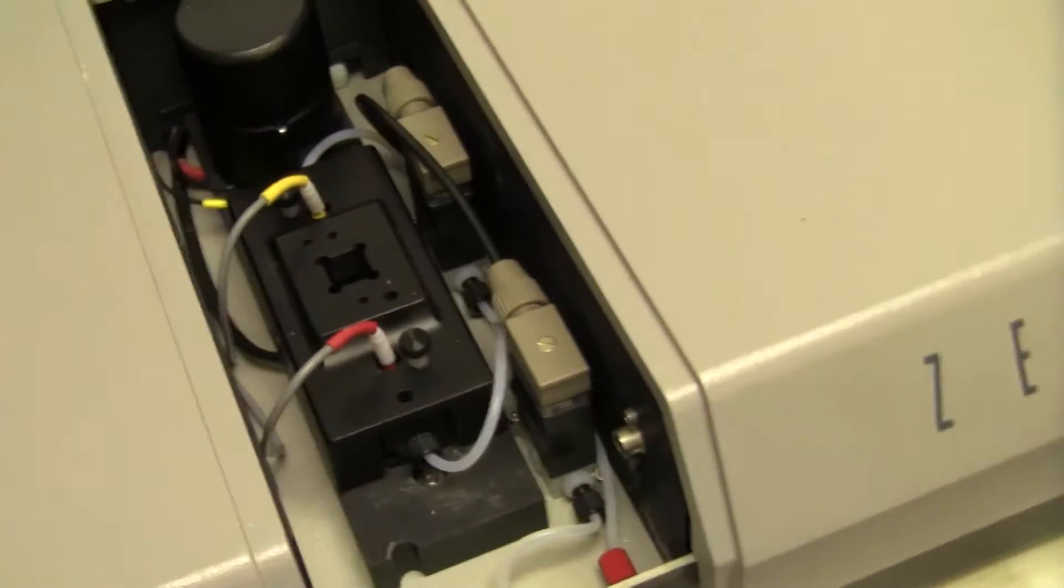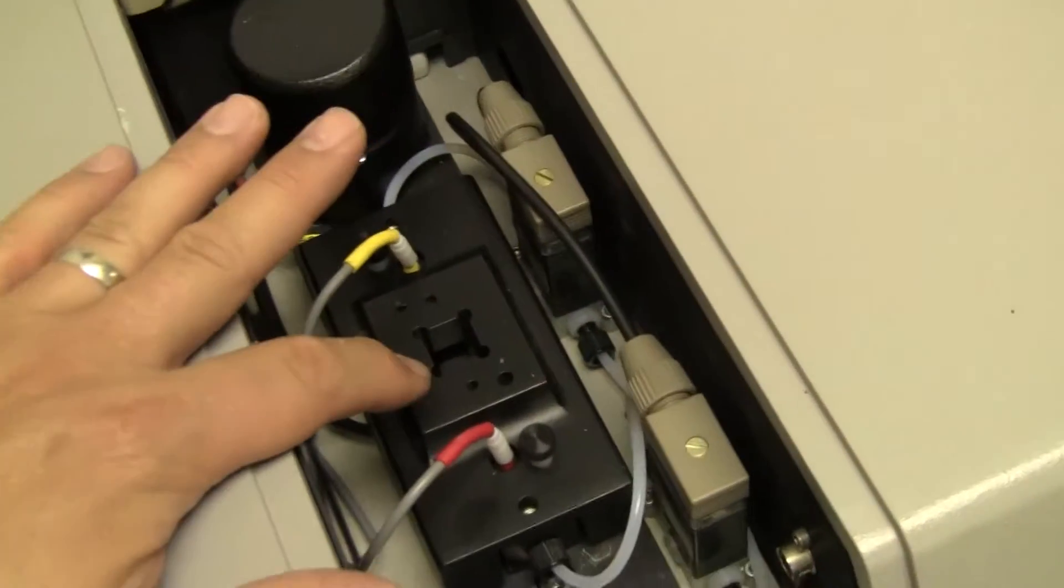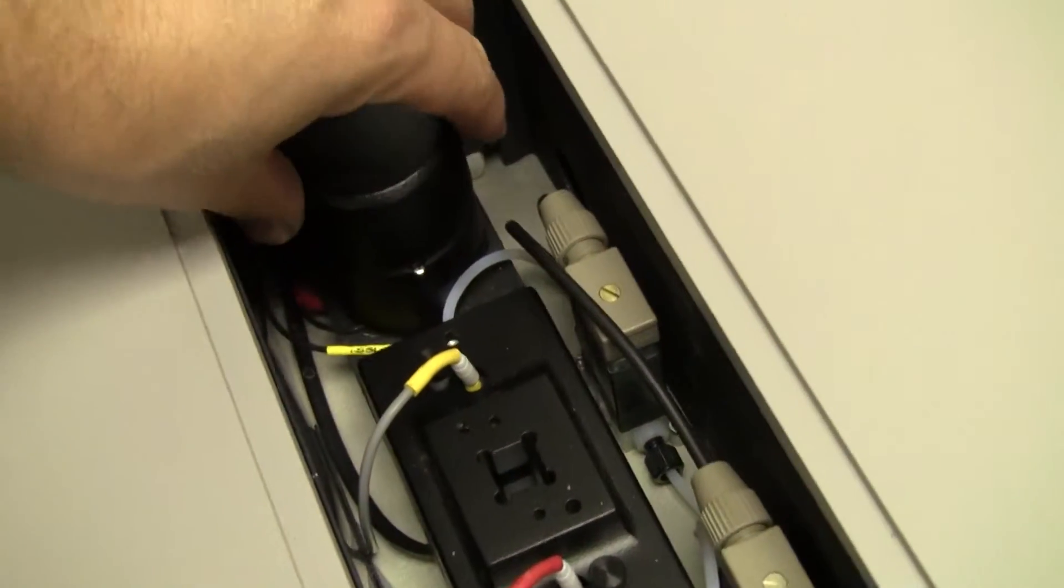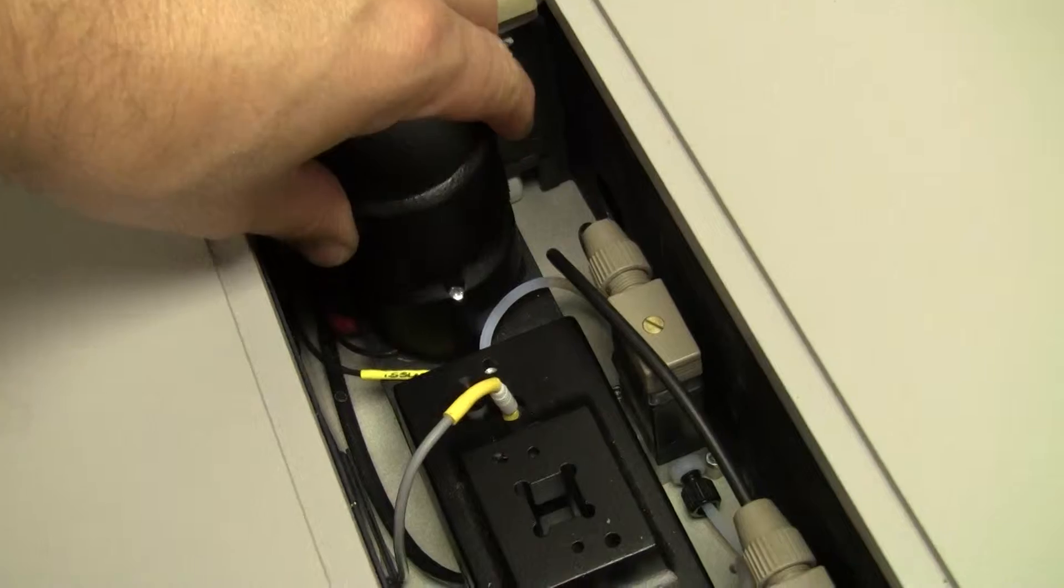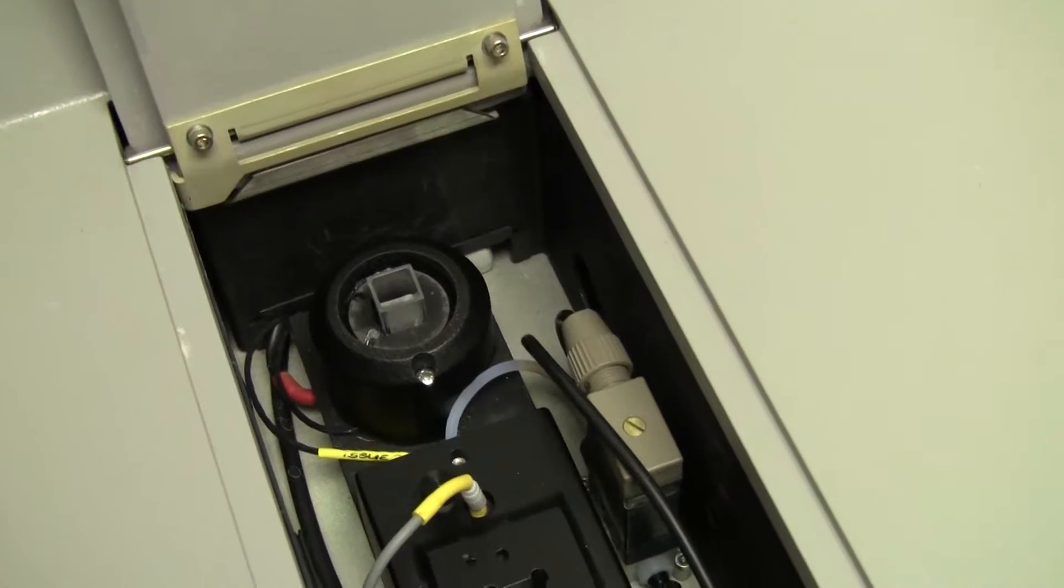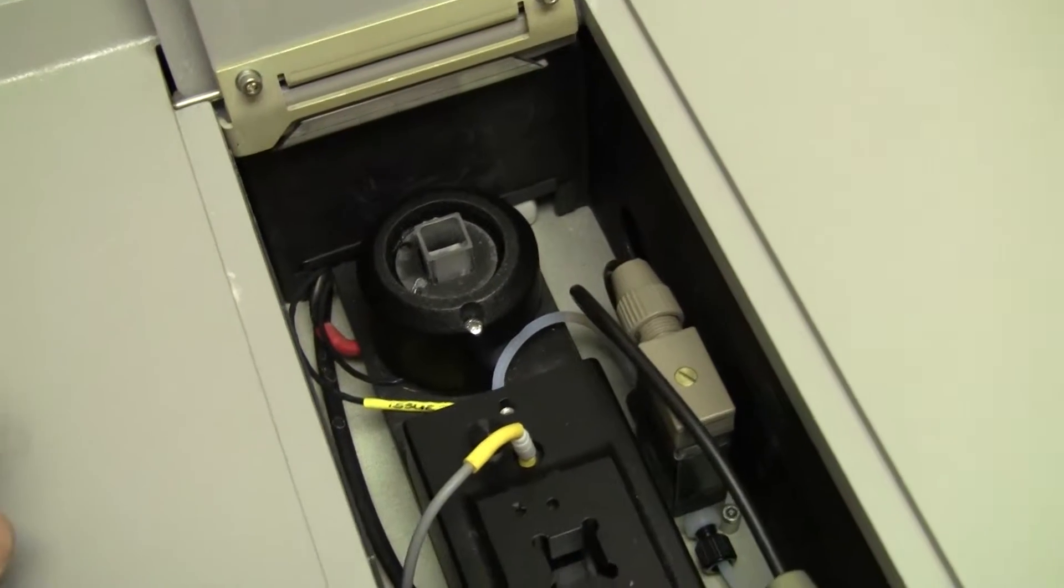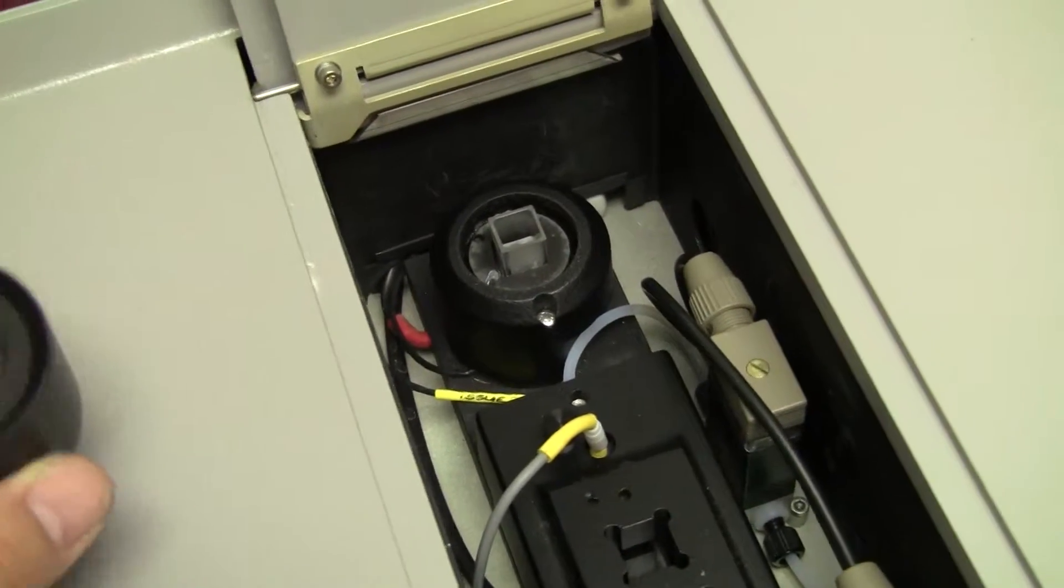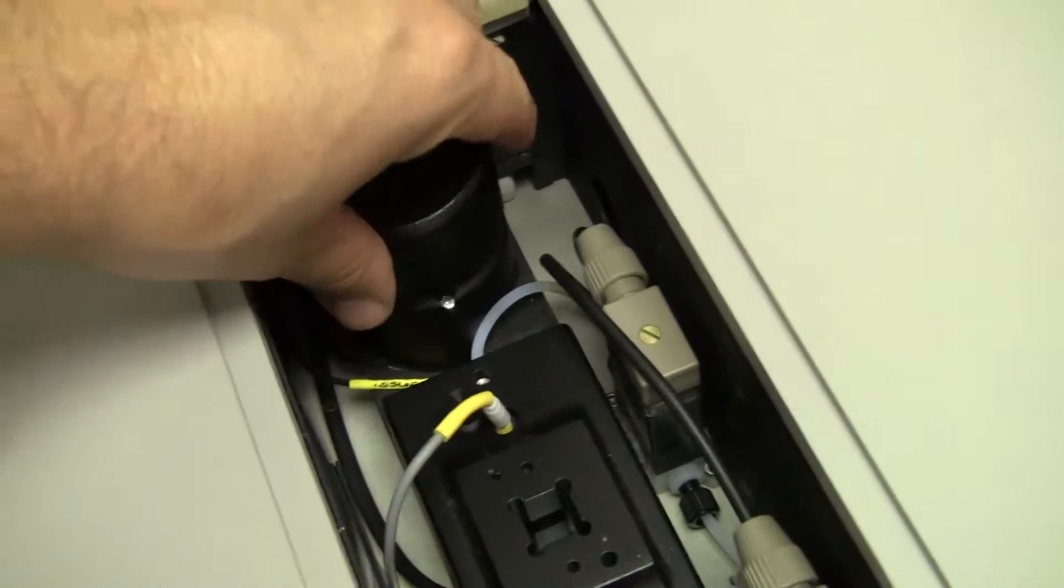There's actually two cells. There's one in here that you're squirting your sample into. That's for the Zeta, and that's for your regular particle size analysis for laser diffraction.